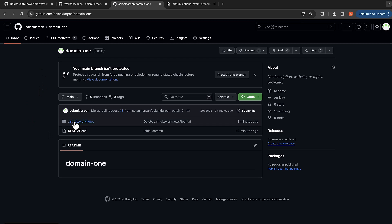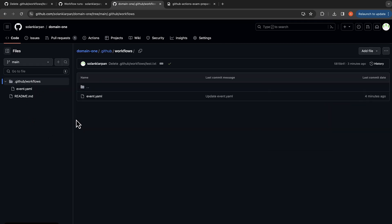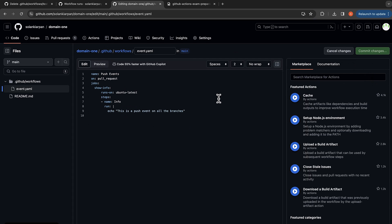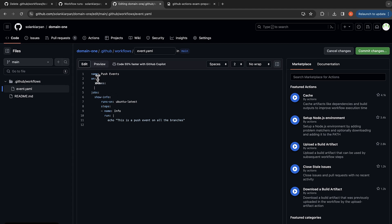I'm going to click on the event.yaml and in the edit file. Over here we are going to click here and on issues types, I'm going to give the type as open. So whenever an issue is opened, it will trigger our workflow.